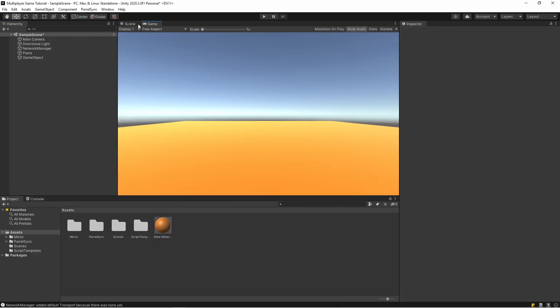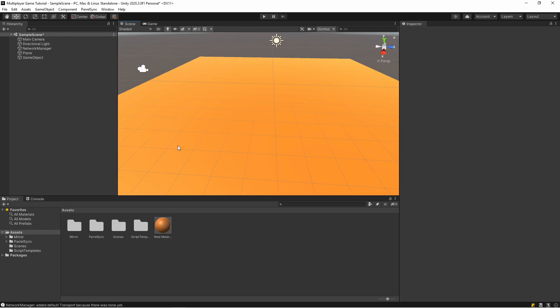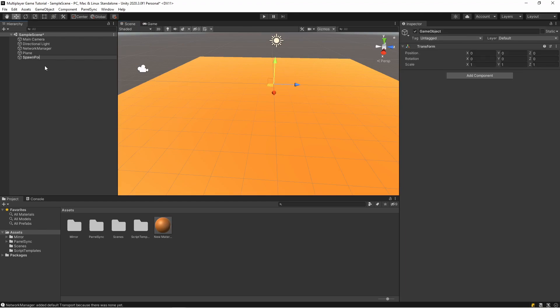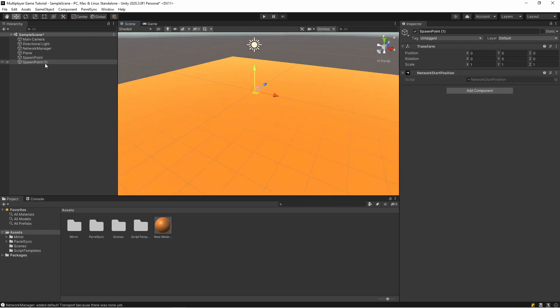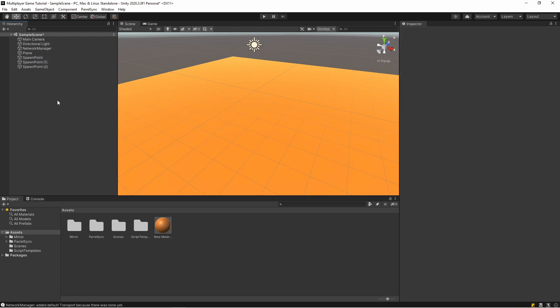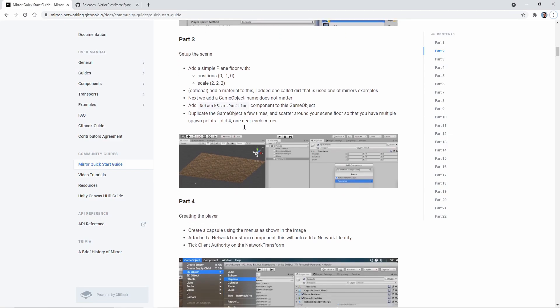So okay, spawn point. I'm adding Network Start Position and I'm duplicating it. So I think it's enough. The next step is creating the player.